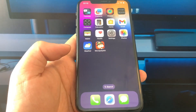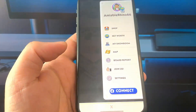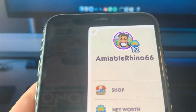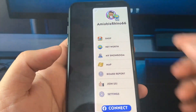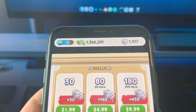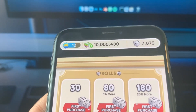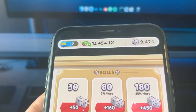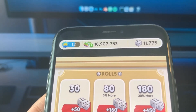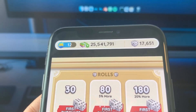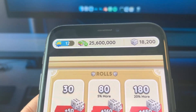Without wasting your time, let's get into the tutorial. As you can see, this is the app — I'm going to open it. Here I have my username and also the shop. I'm going to click on shop, and as you can see it's going up again — the cash and dice rolls. This is exactly what I'm going to show you: 25 million cash and 18,000 dice rolls.